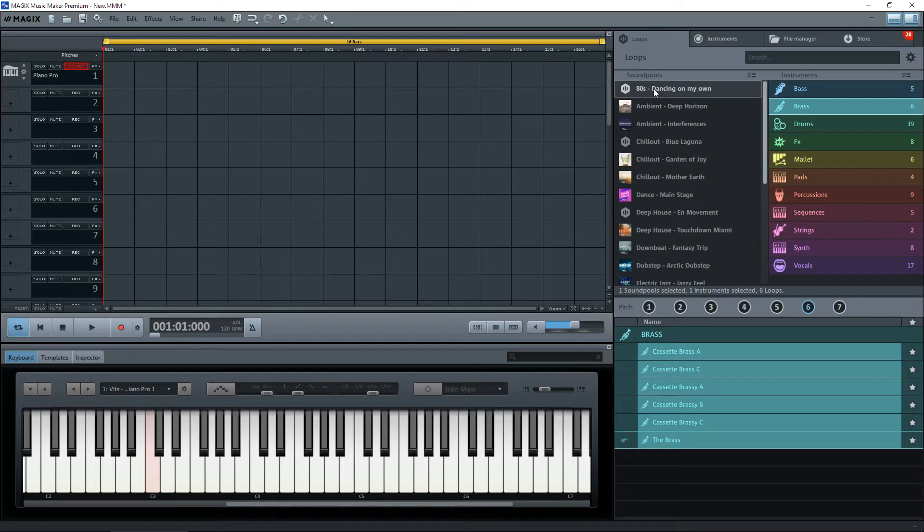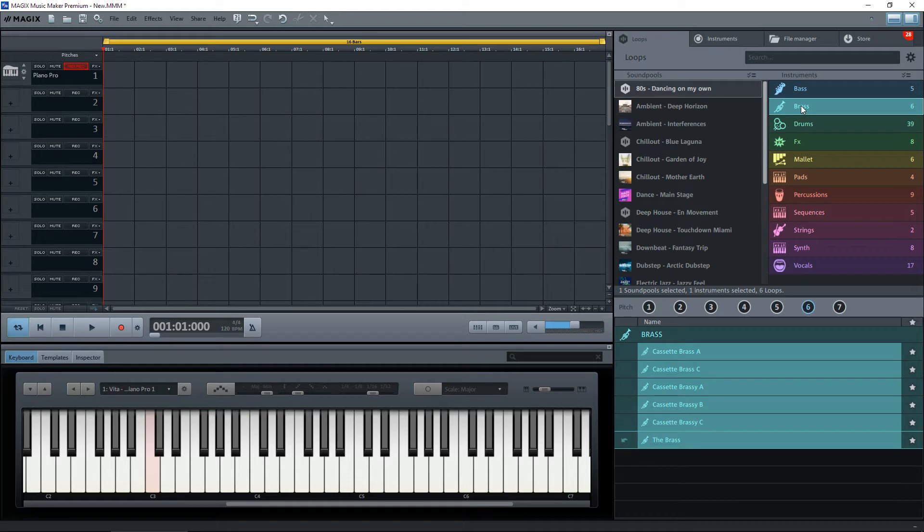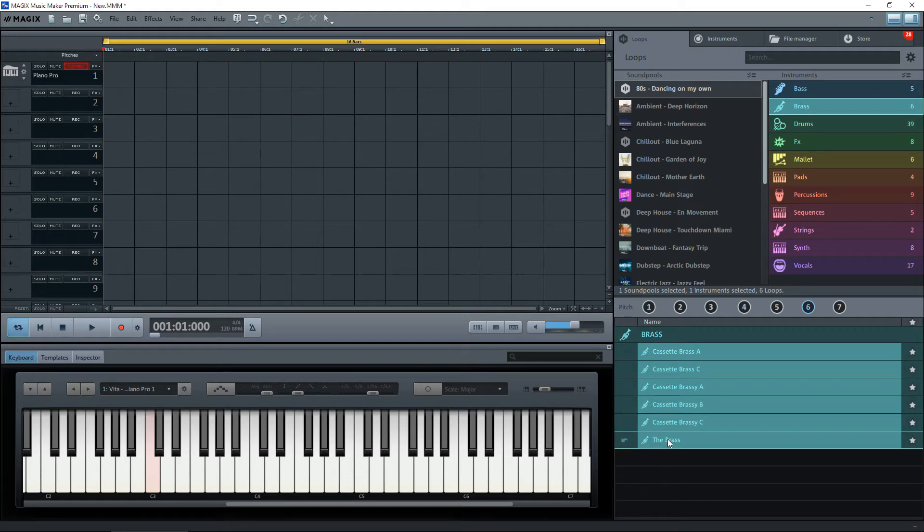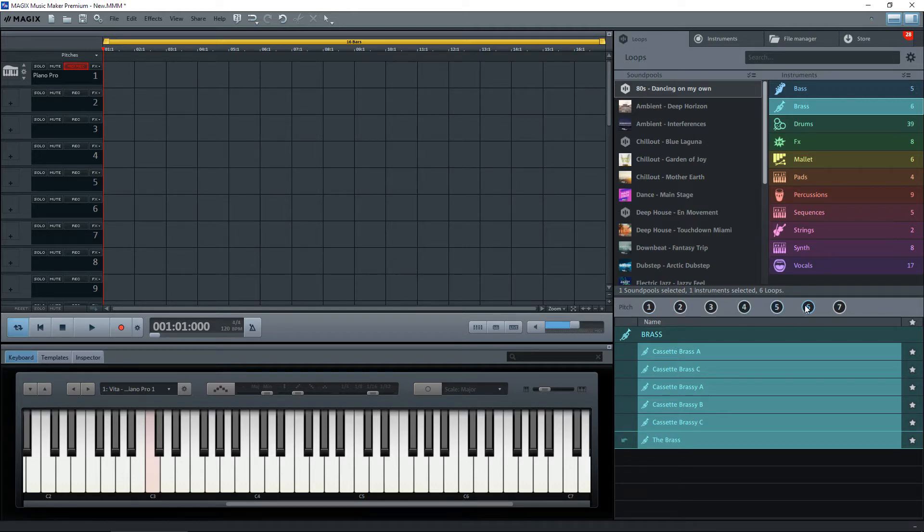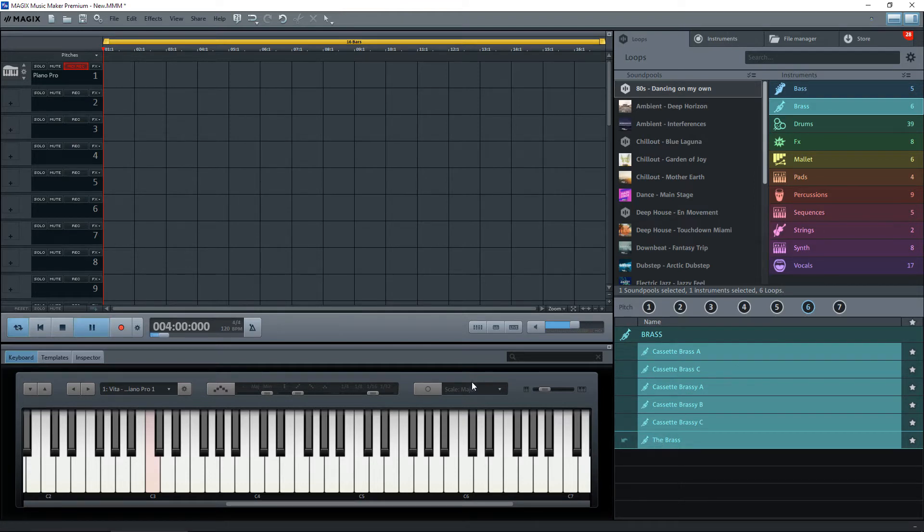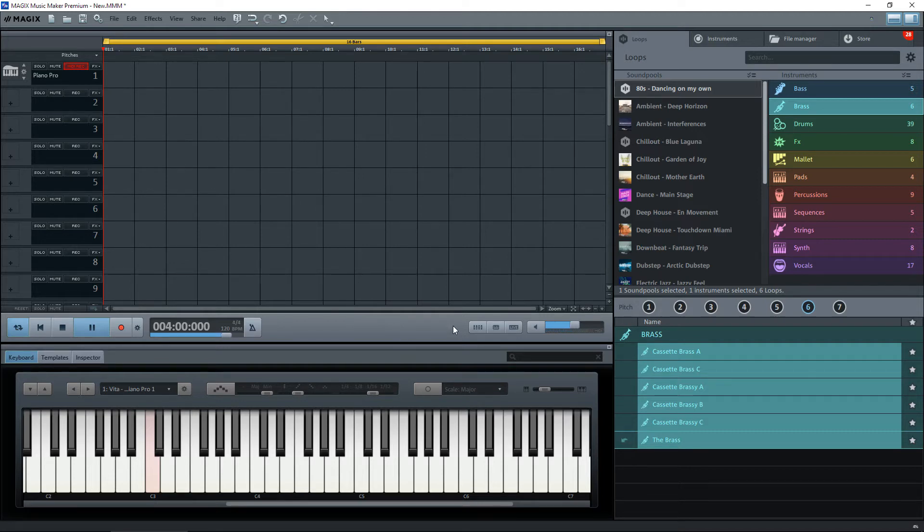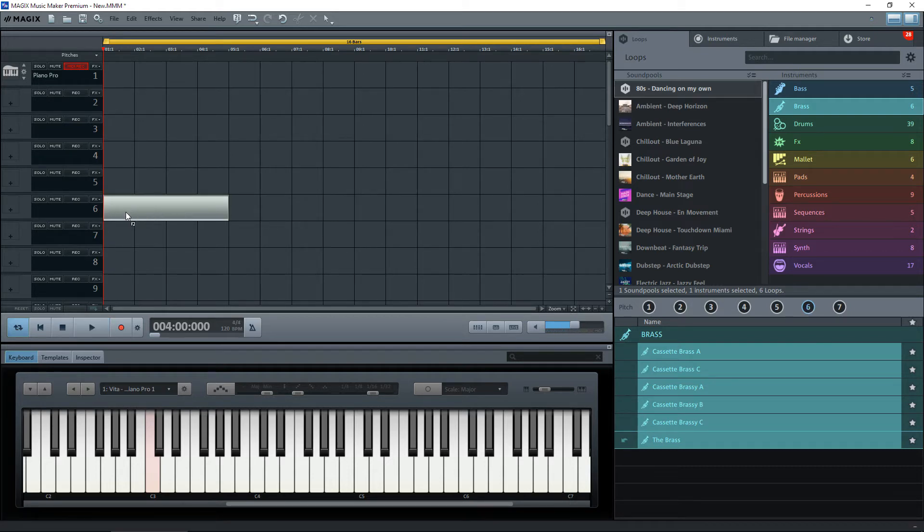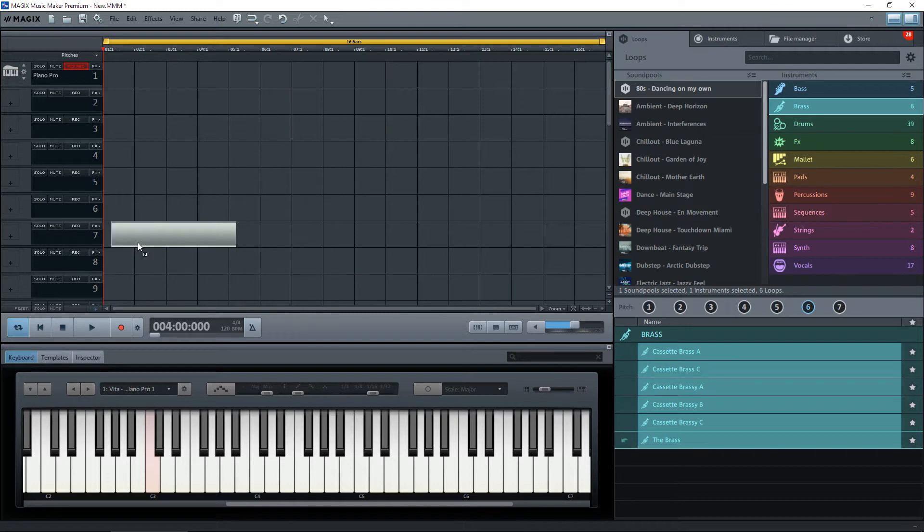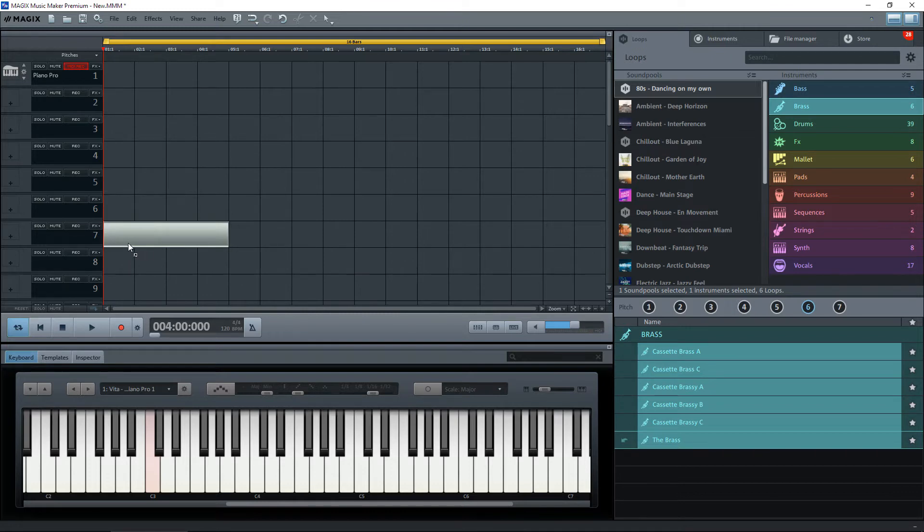I'm going to demonstrate this by using 80's Dancing On My Own, which is actually a sound pool that's included by default with Magix. I'm going to use the brass section, the bottom one from here just called the brass. These are the pitches as always, and I'm going to use pitch six. So I'm going to put a number six on the screen. It doesn't matter where you put it, you can put it on any track.